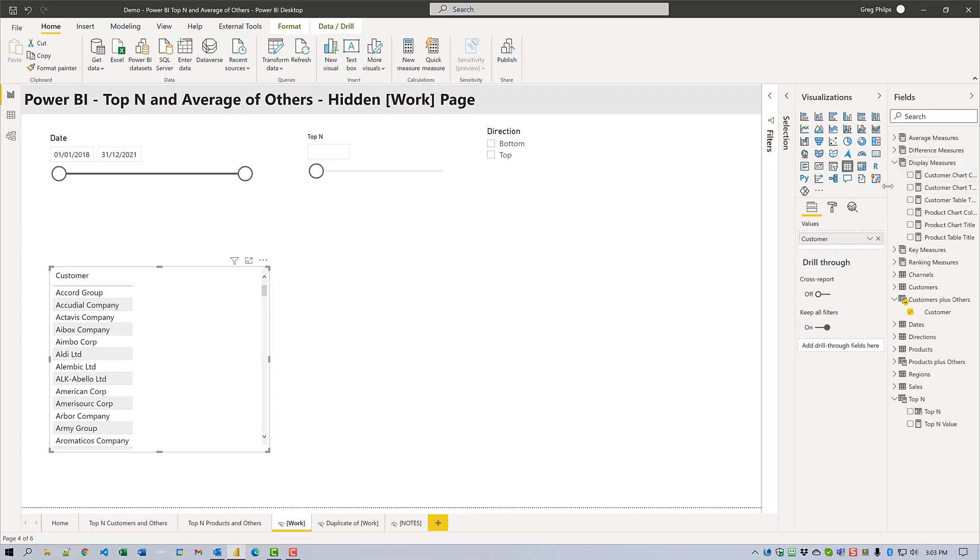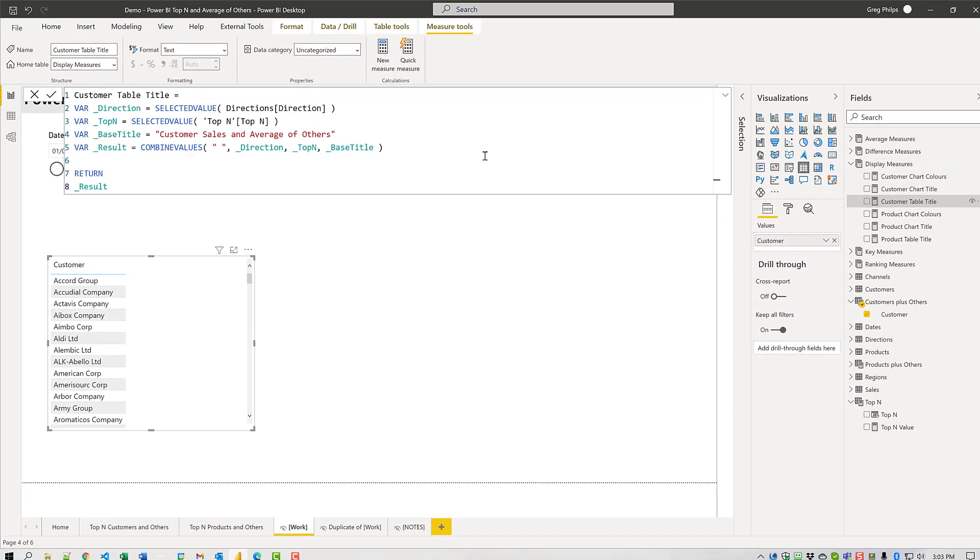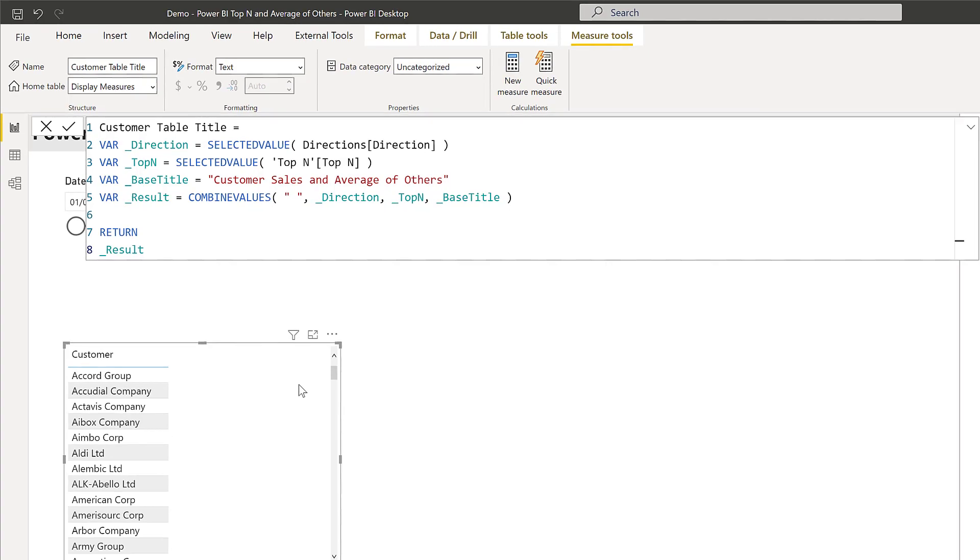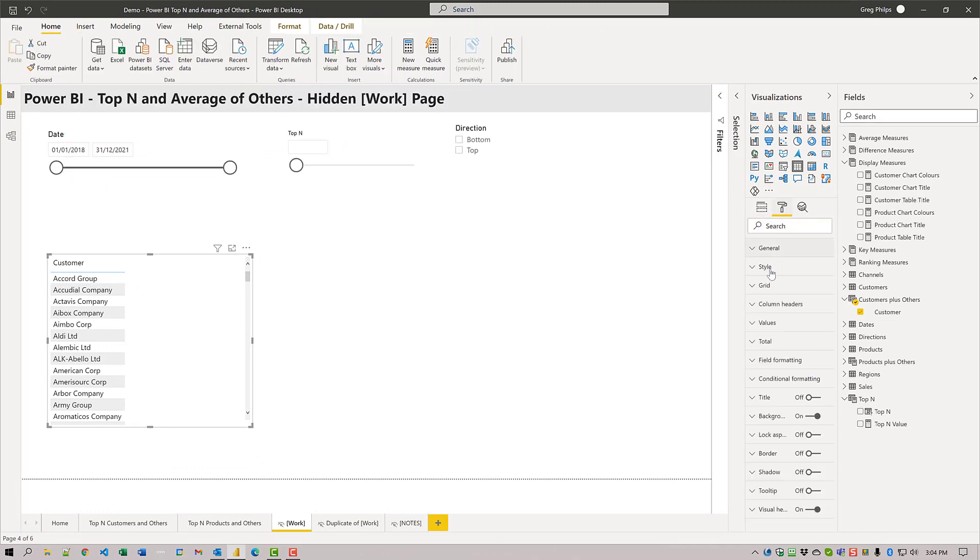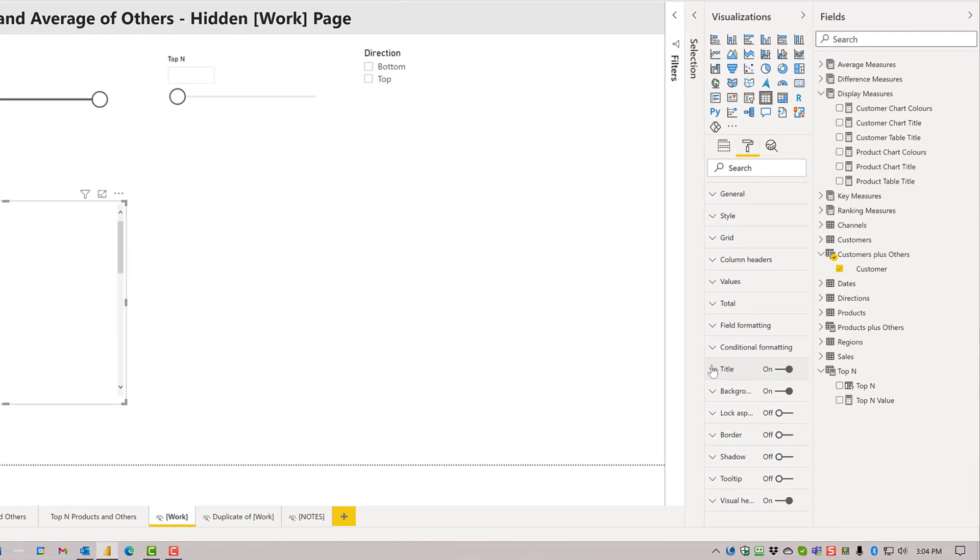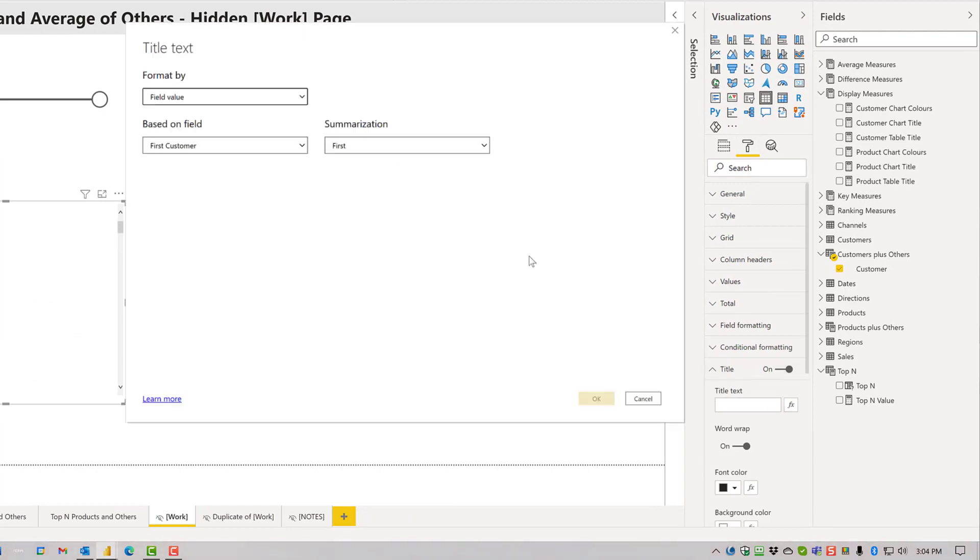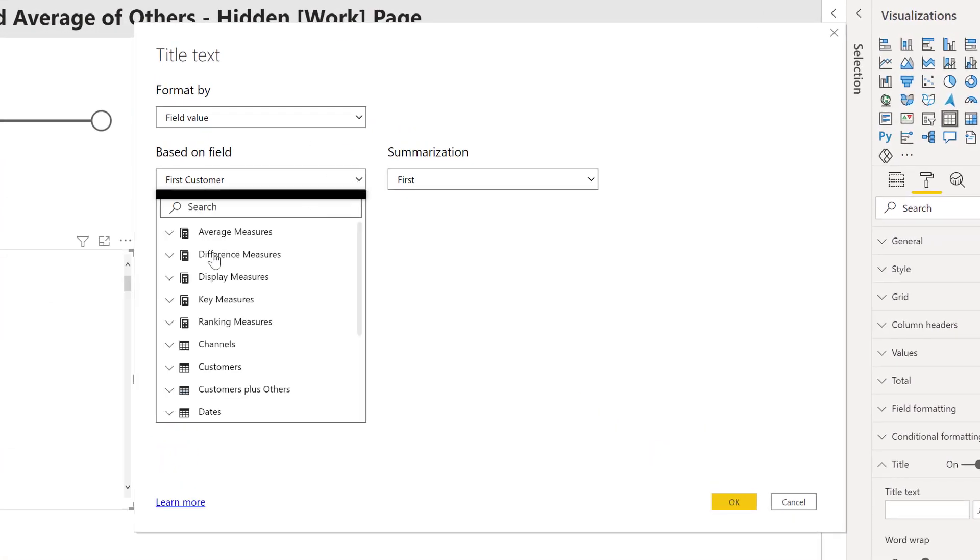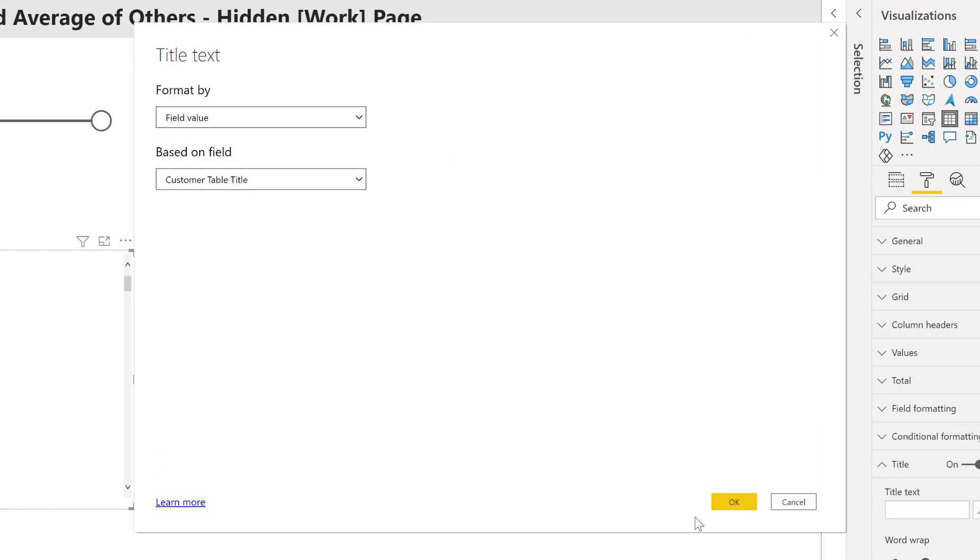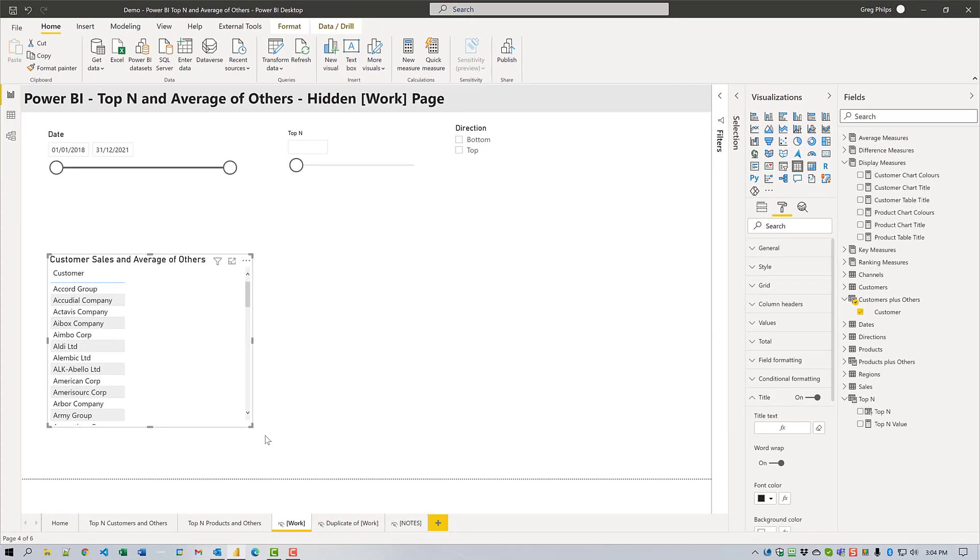The next thing we'll do is change the title to use a customer table title measure which I have written here. You can see what we're doing is harvesting the direction, harvesting the top end and combining that with some static text to have the result. I'm going to change the title of this table to use the field value of display values and customer table title.